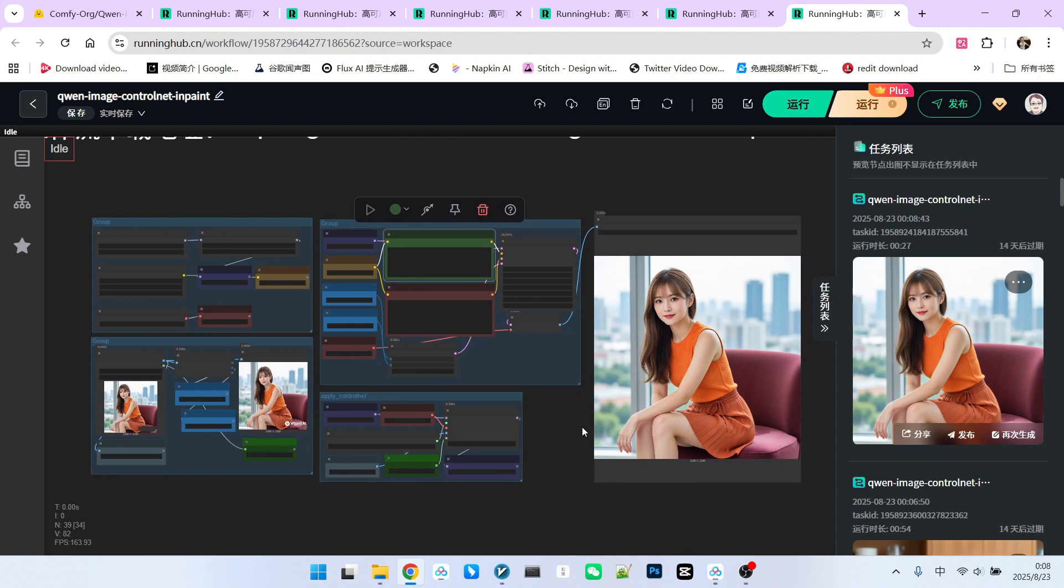I hope this is helpful to everyone. These are the three Qwen Image ControlNet models we introduced today. One is contour-based canny, one is depth-based depth, and one is for local redrawing. InPaint, overall, the performance of these ControlNet models is very impressive.